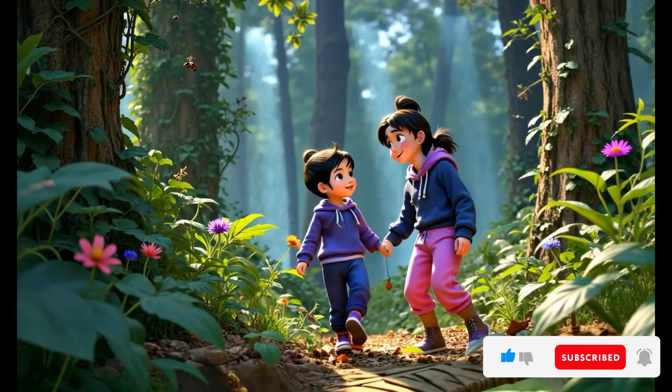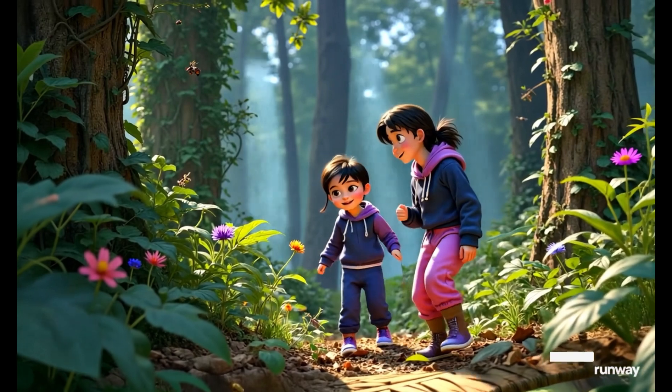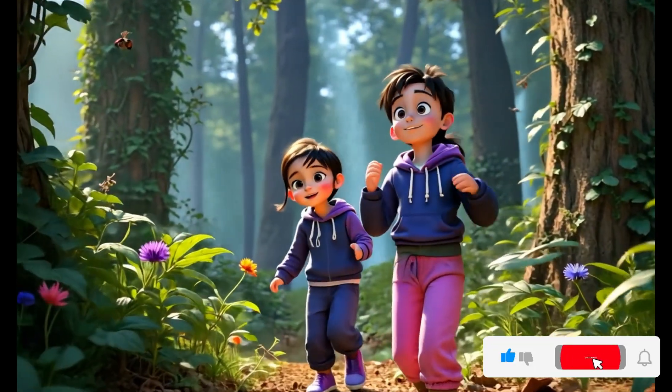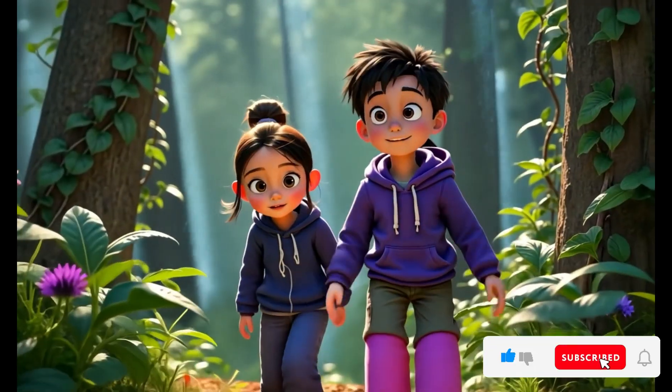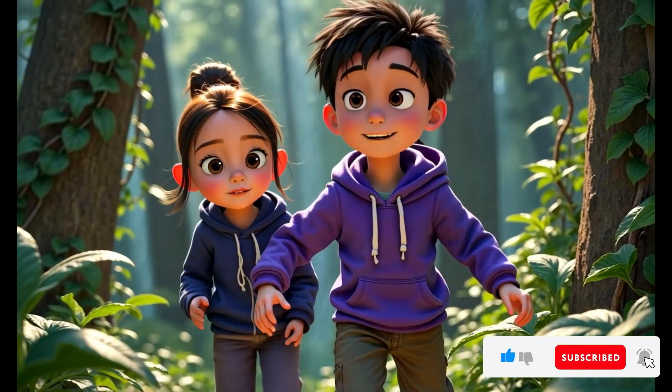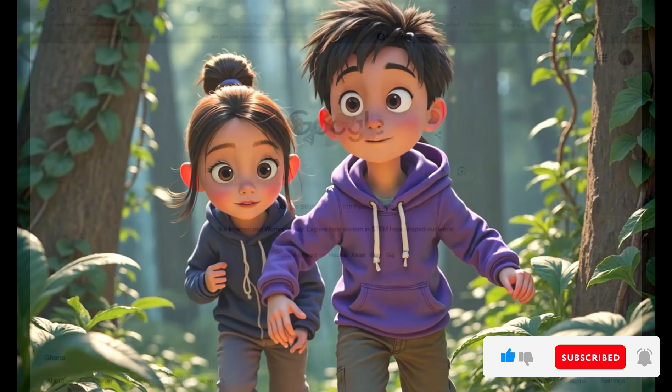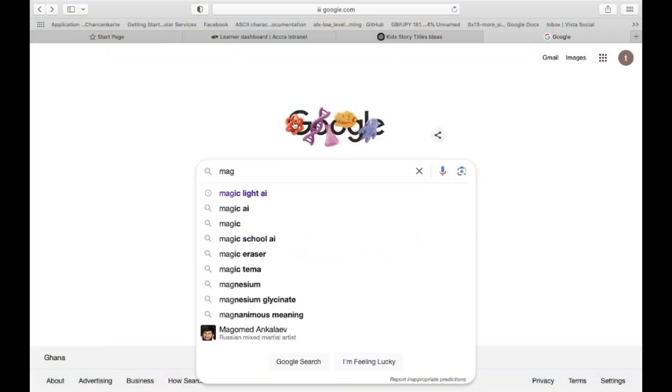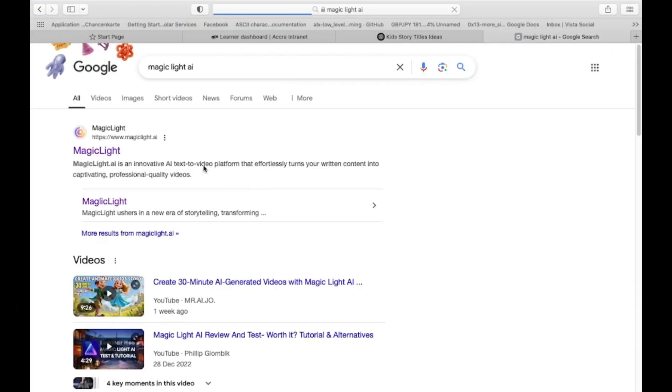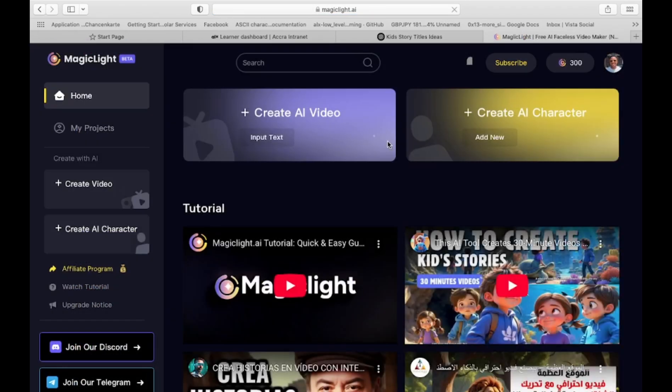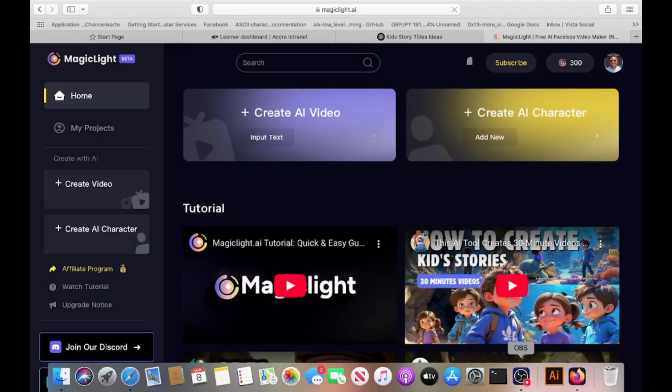It streamlines the entire video creation process. Just enter a prompt, and it takes care of the rest. Getting started is simple. Type Magic Light on Google to sign up with your email. Once you're in, you'll see a user-friendly interface designed for ease of use, making the process effortless from start to finish.